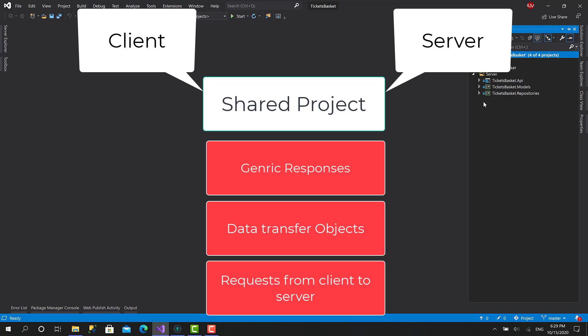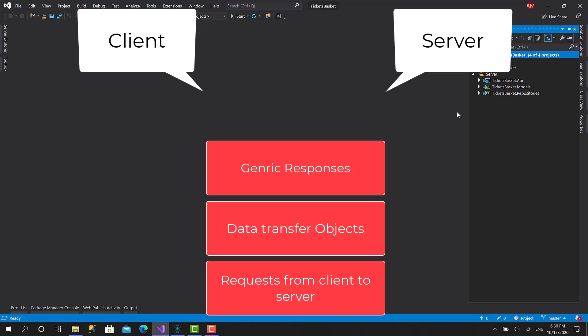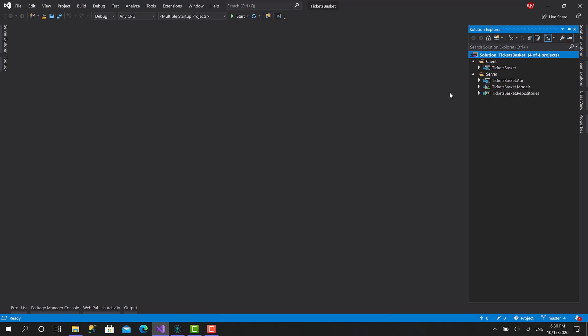This shared project will contain three types of models. First, the generic responses, which wrap the object received from the server back to the client. Second, the data transfer objects. And third, objects created to send new data to the server — for example, creating a new user profile sometimes requires minimum information, so we'll create something called a user profile request.